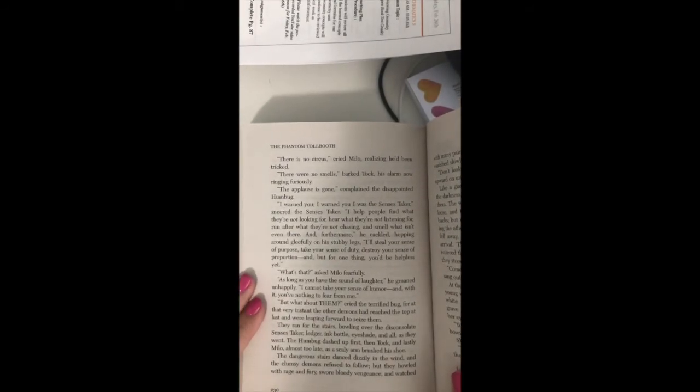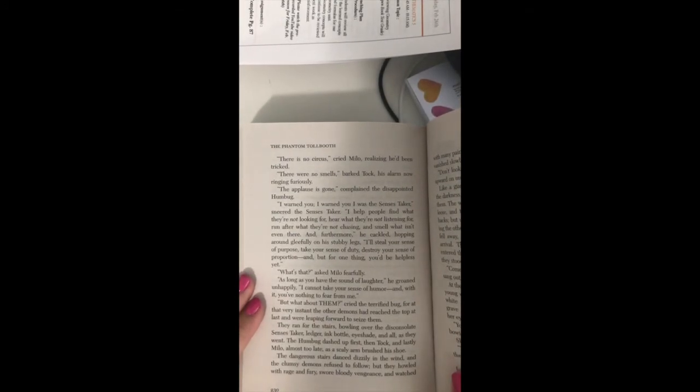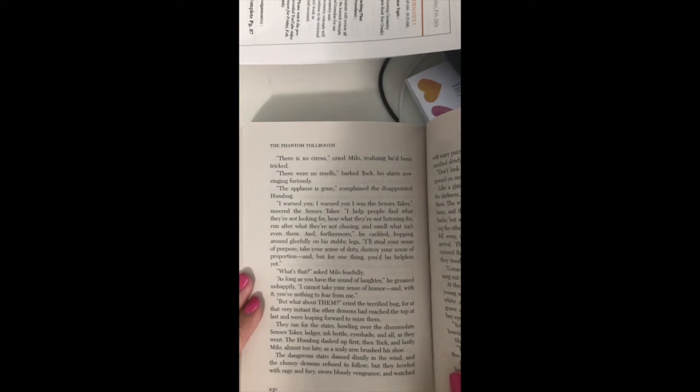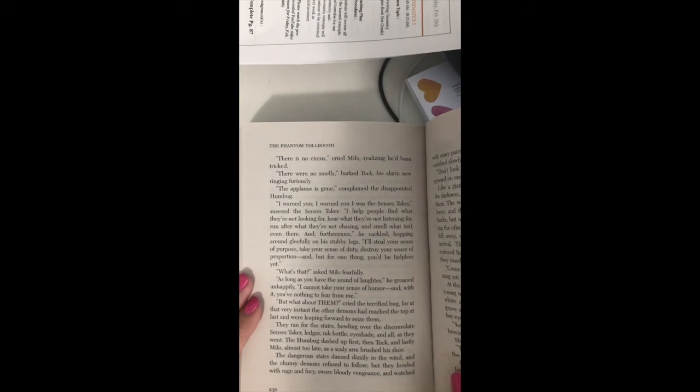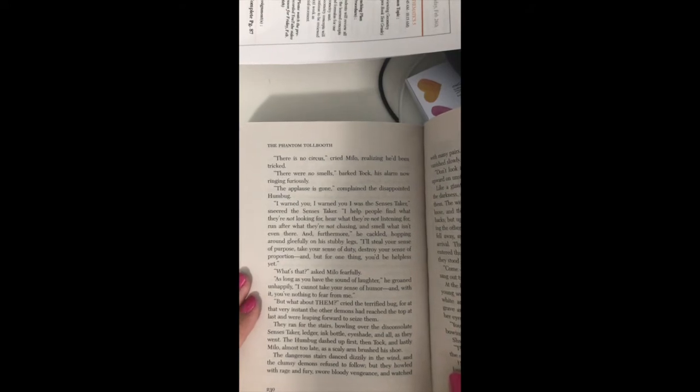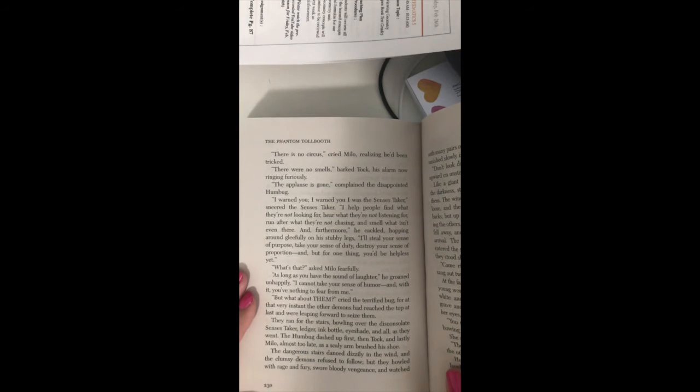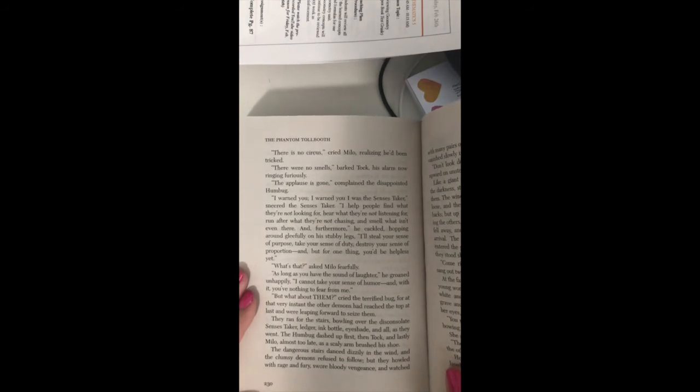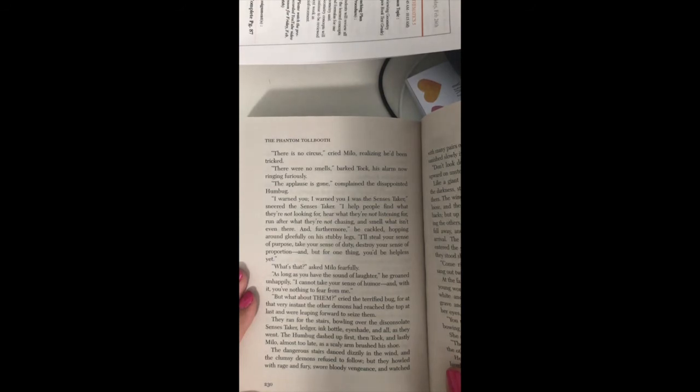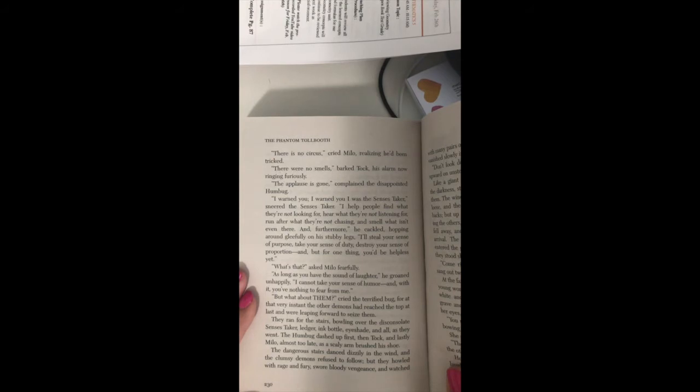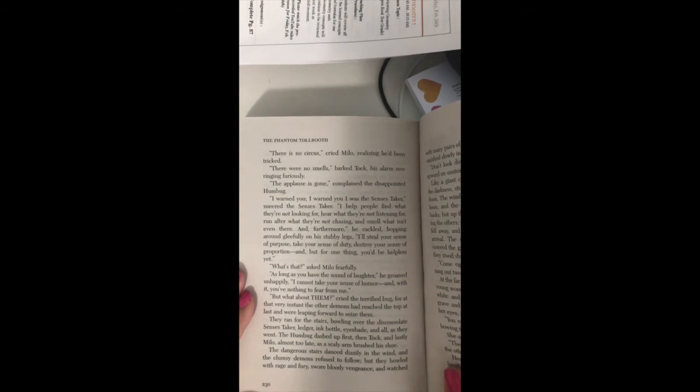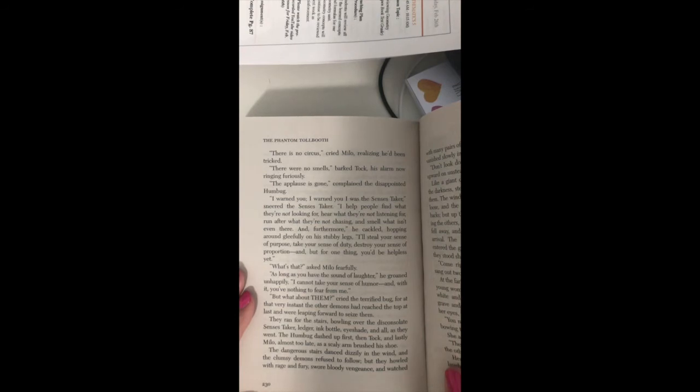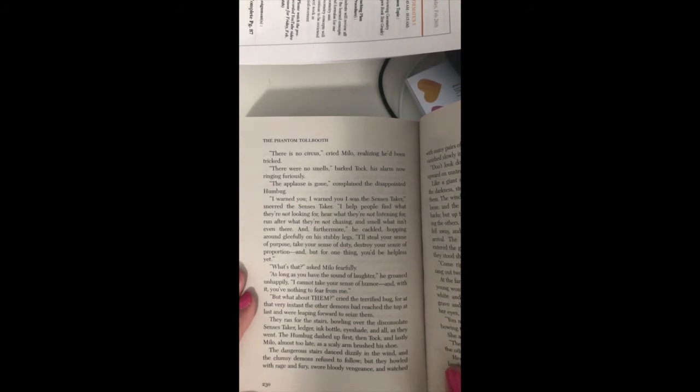There's no circus, cried Milo, realizing he'd been tricked. There were no smells, barked Tock, his alarm now ringing furiously. The applause is gone, complained the disappointed Humbug. I warned you, I warned you I was the Senses Taker, sneered the census taker. I help people find what they're not looking for, hear what they're not listening for, run after what they're not chasing, and smell what isn't even there. And furthermore, he cackled, hopping around gleefully on his stubby legs.